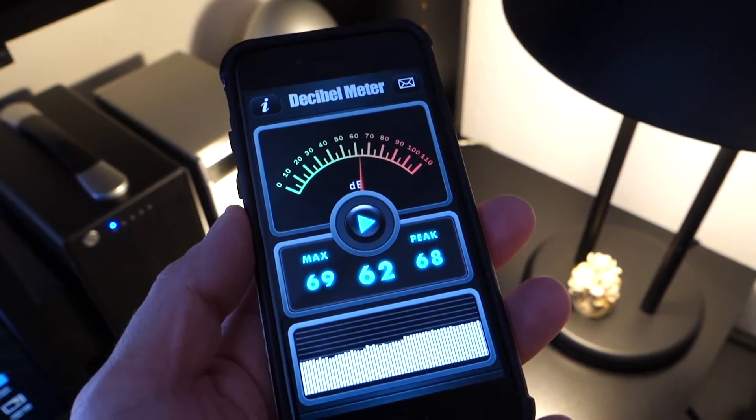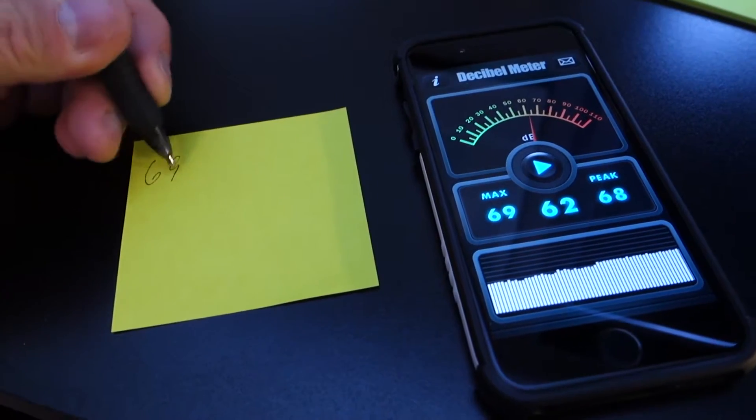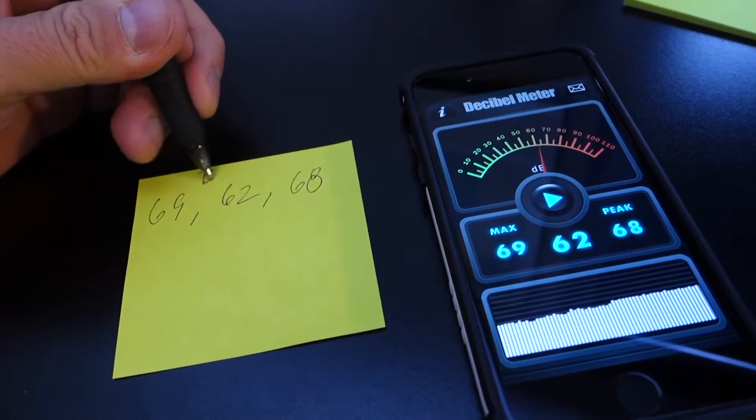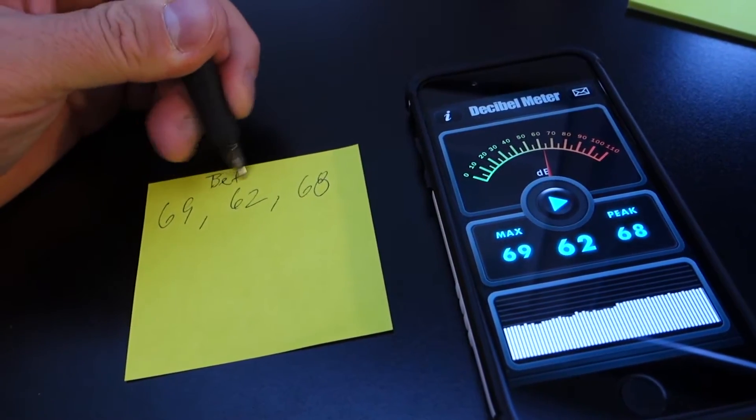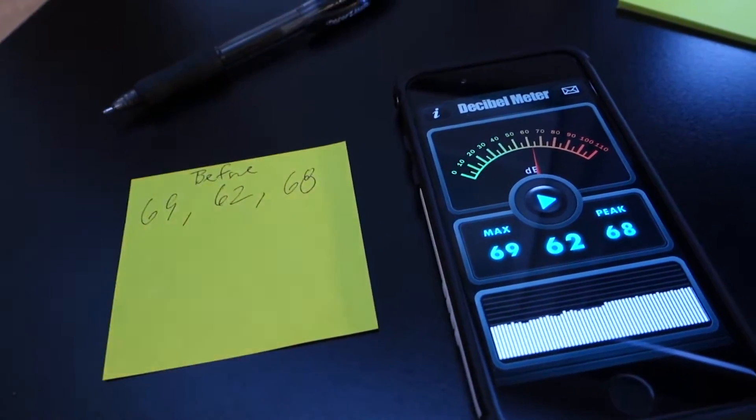Here you can see we've got a max of 69 dB and a peak of 68 and I'm just going to write down all the numbers so we can do a before and after comparison.